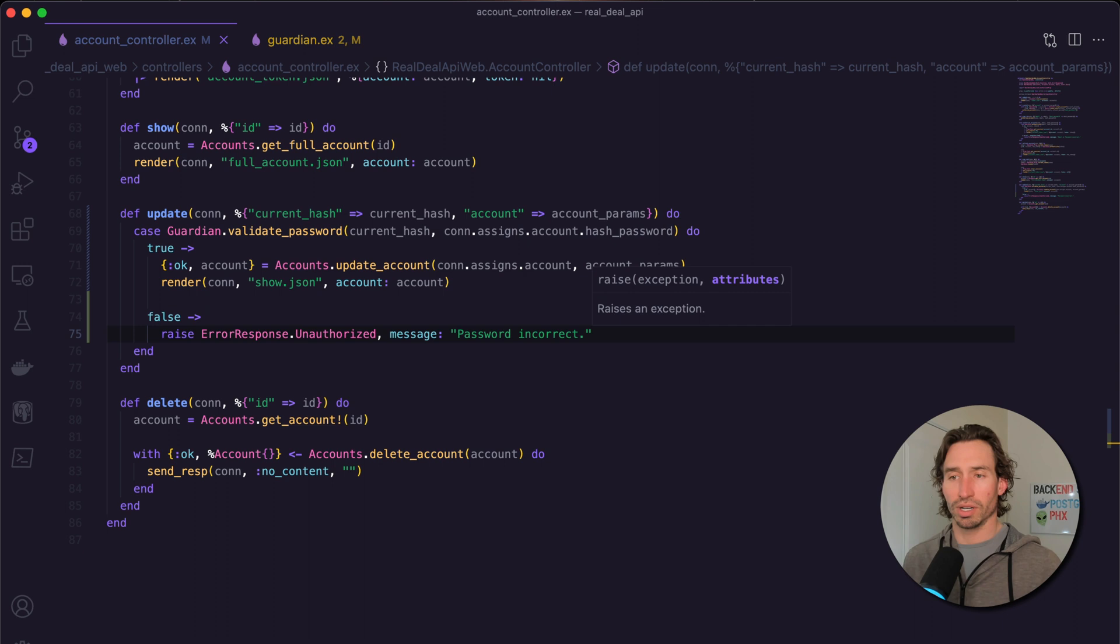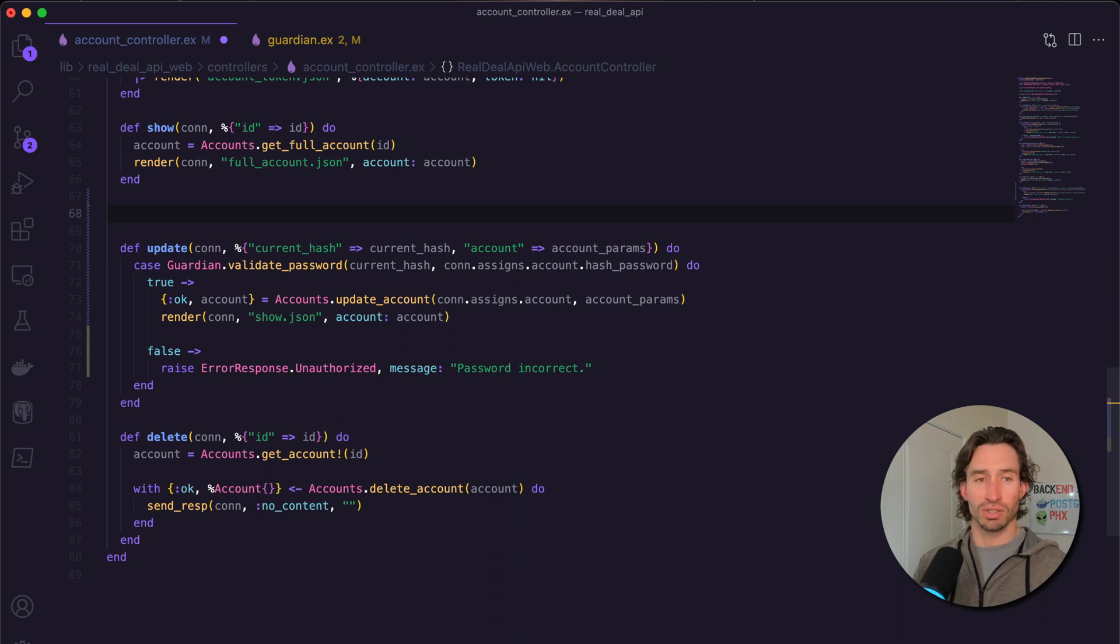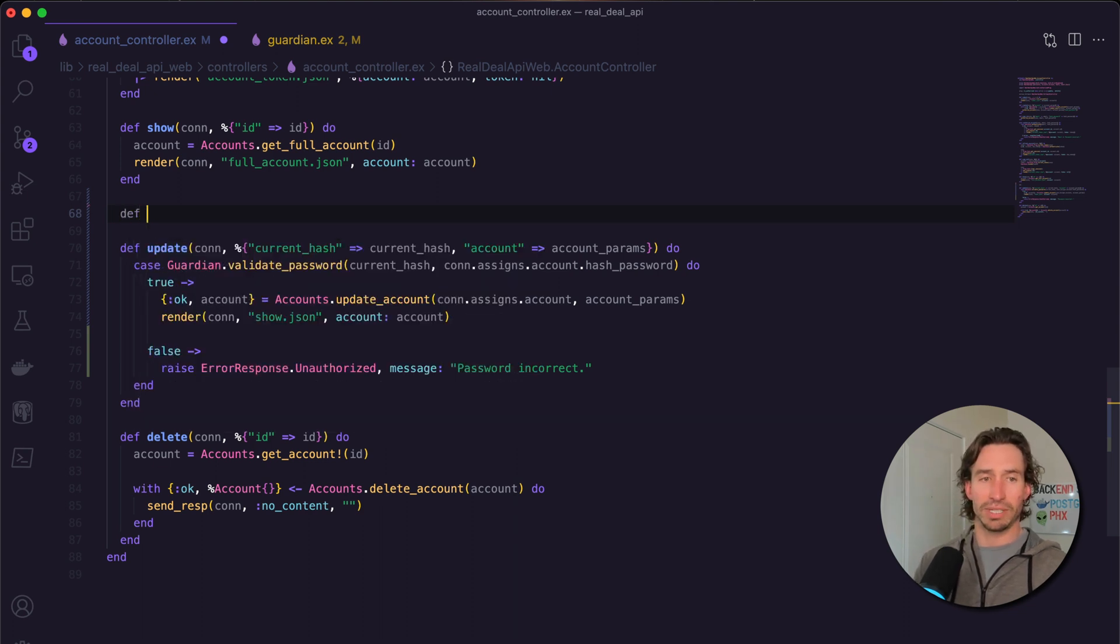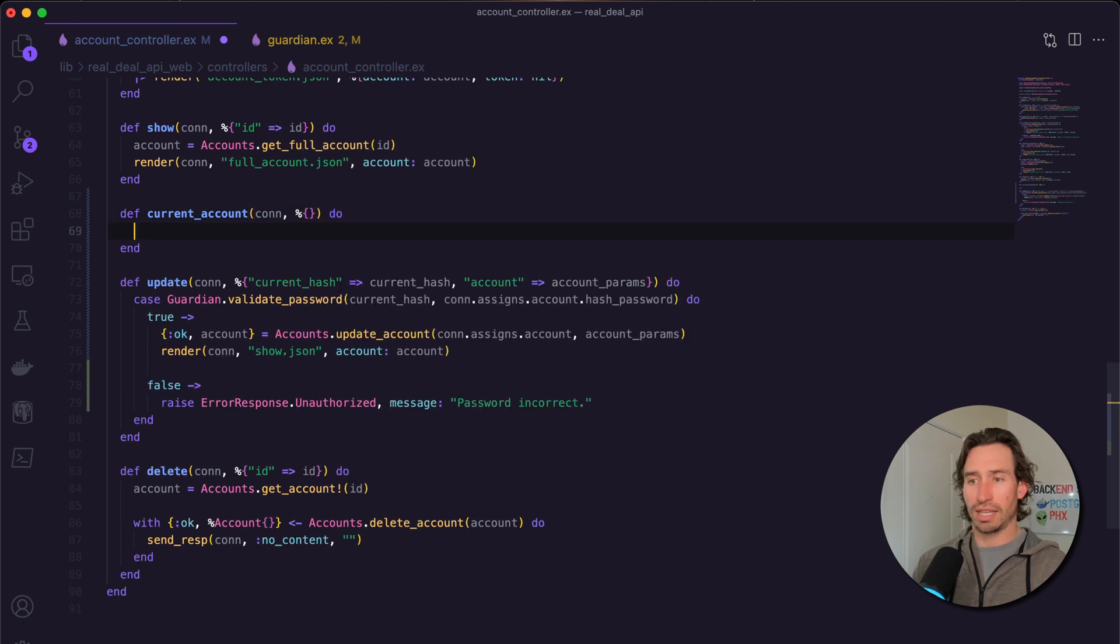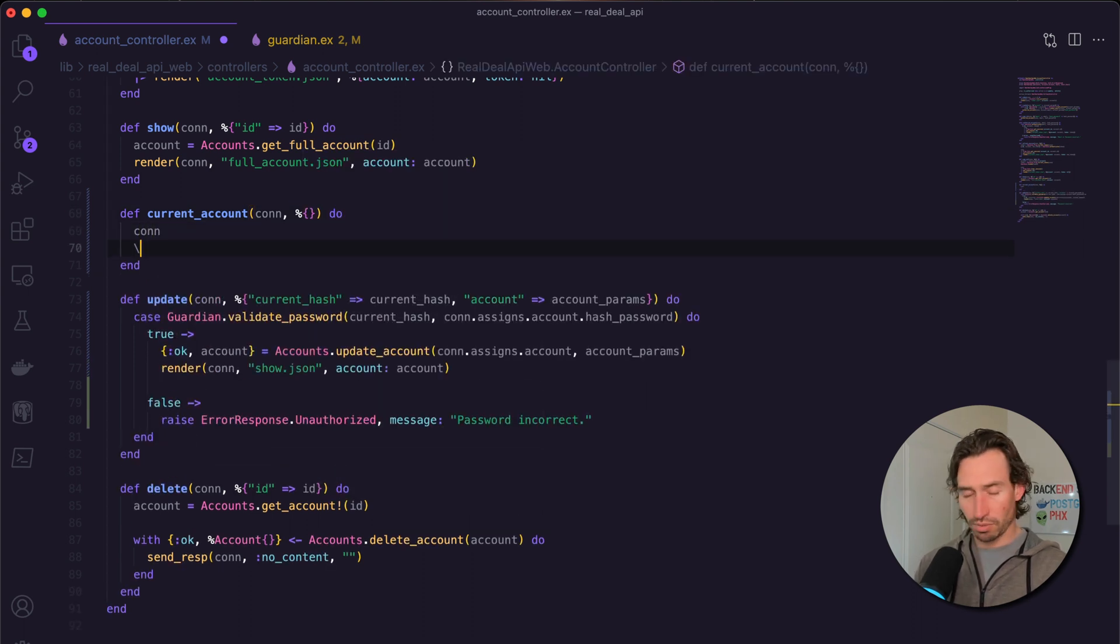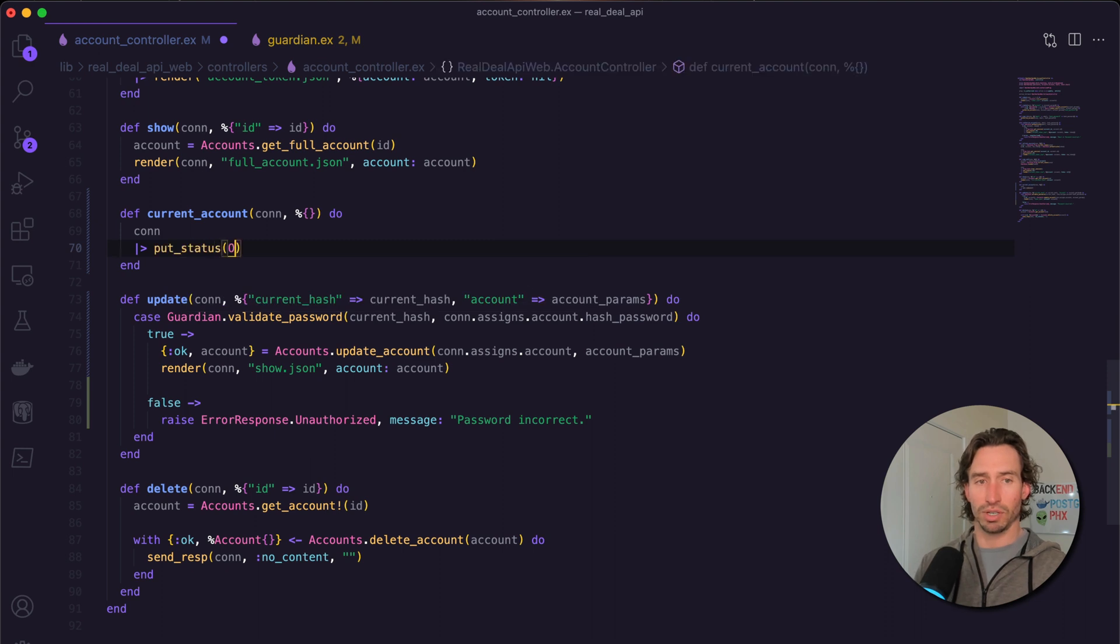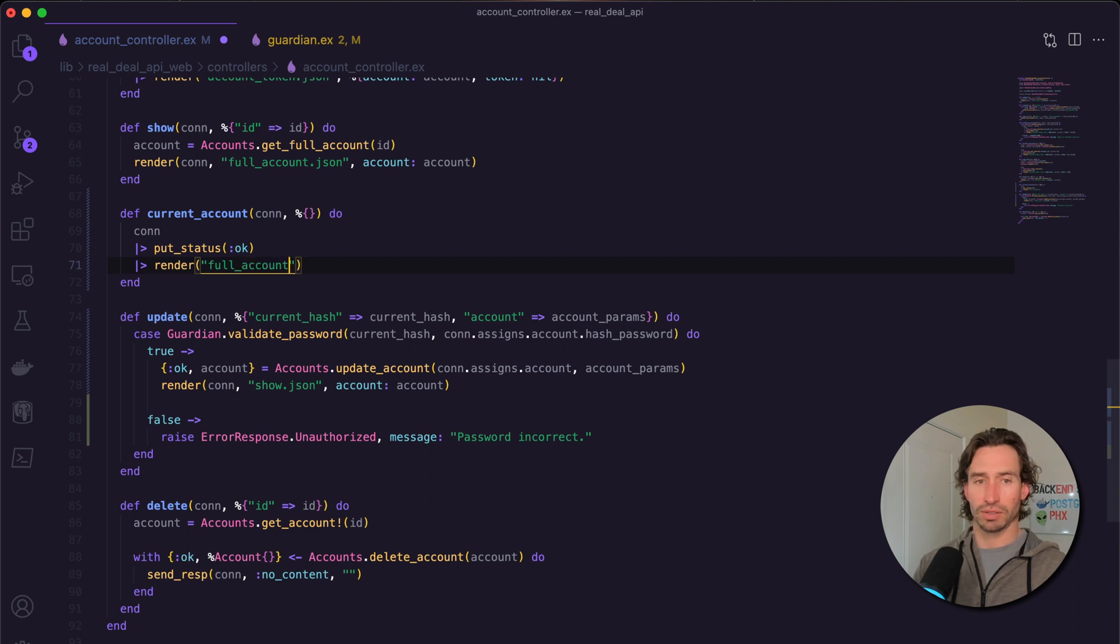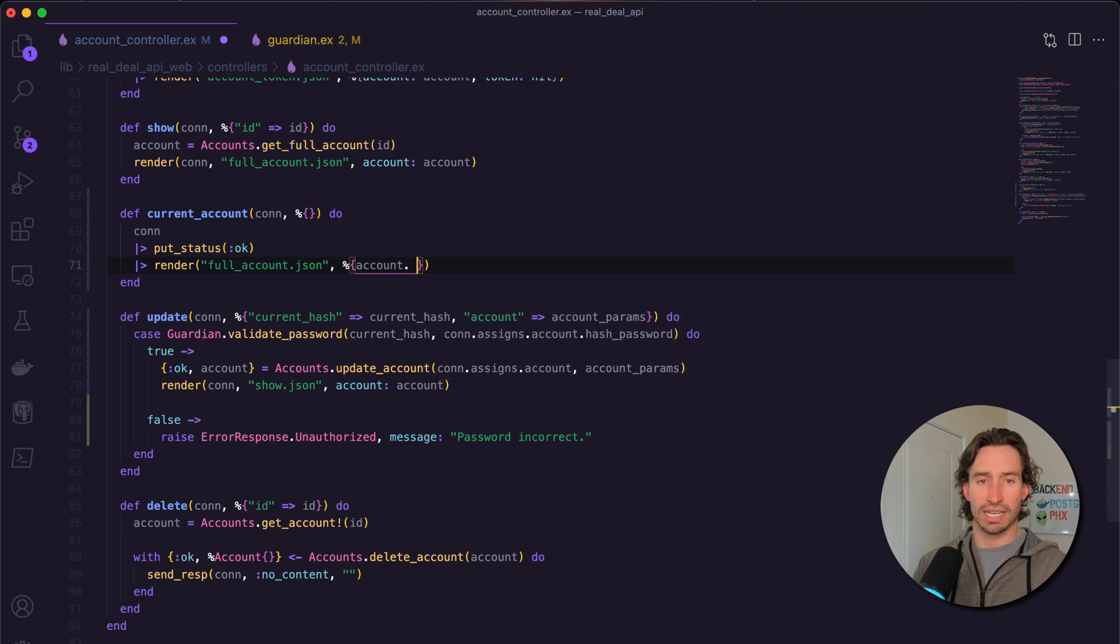Before we test our update function, there's one more function I want to do - return the current account. Whatever session is logged in, we just want to hit a GET request that returns the current session. It's going to be def current_account with a conn and empty map. We take our conn, pipe to put_status to change it to :ok, then render our full_account.json and pass in our account from our assigns map, conn.assigns.account.